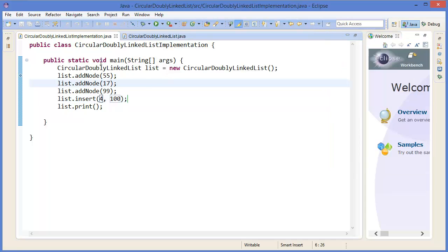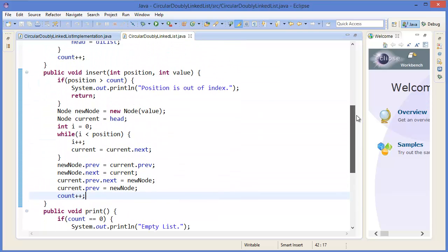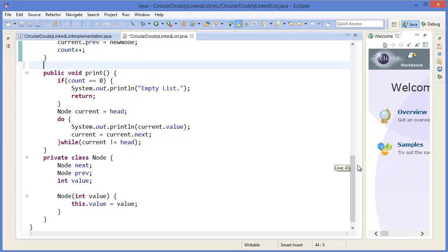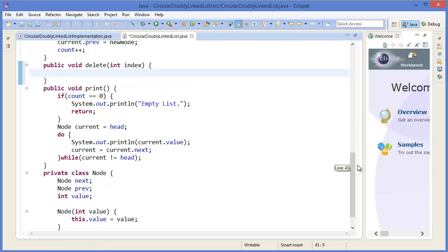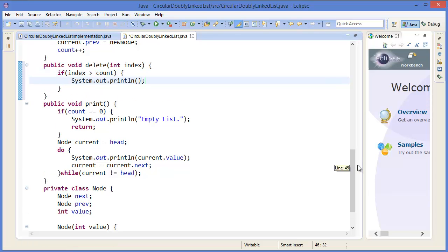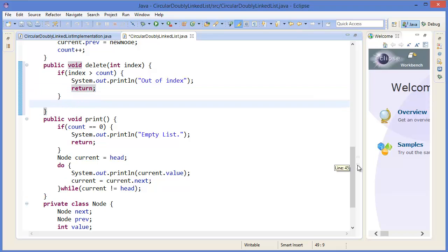Now I want to add another method which is delete. Public void delete takes a position, or you can call it index. If index is greater than count, then print 'out of index' and return.